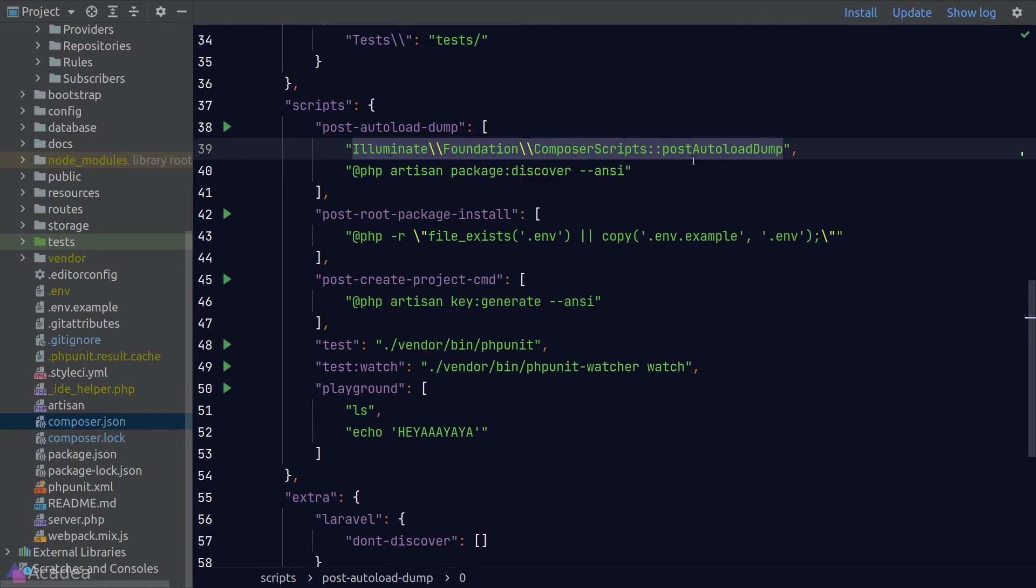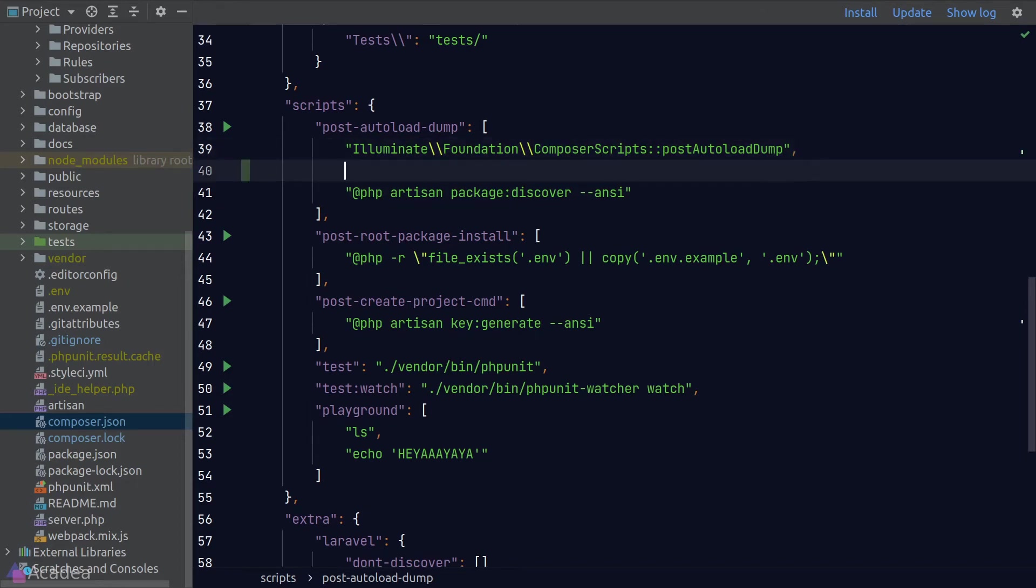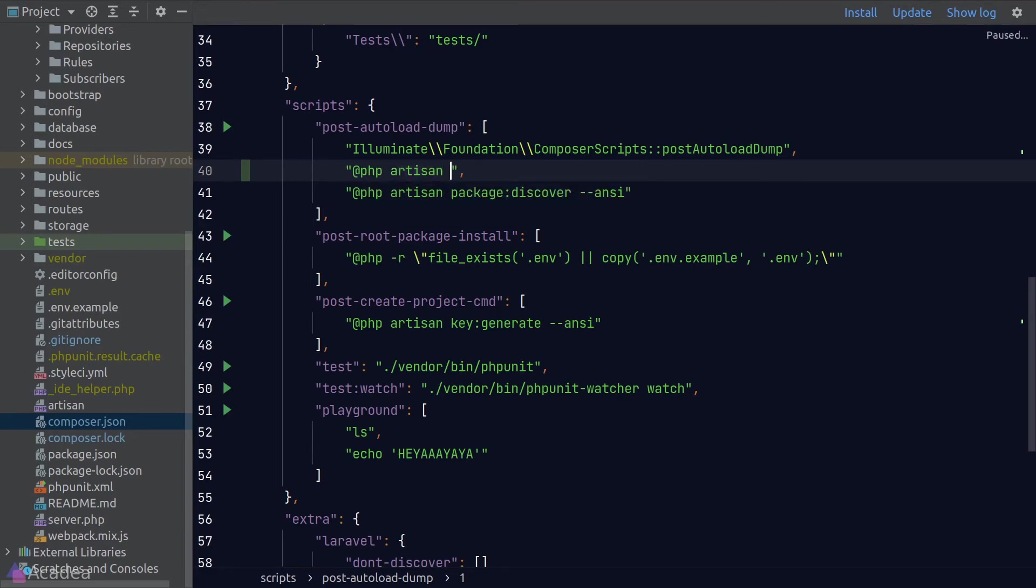there's a field called post-autoload-dump. This is a special script that will automatically triggered by Composer every time we run the dump autoload command. I'll go ahead and add in the IDE helper generate command so that every time we run dump autoload, we will also generate the IDE helper.